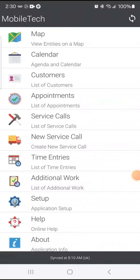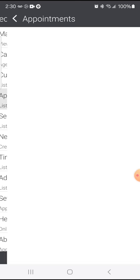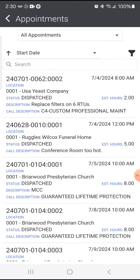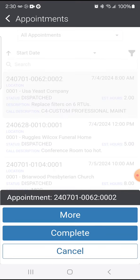Once I've completed my work on an appointment, I can start the appointment completion process. I'm going to click on Appointments on the main menu, select the appointment where I've worked, and click the Complete button.